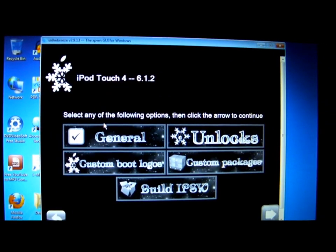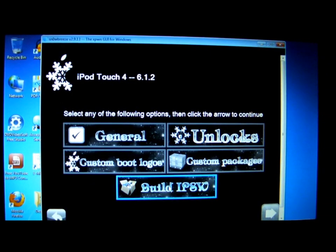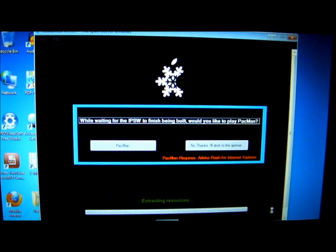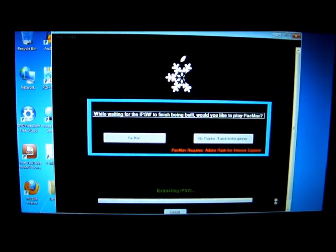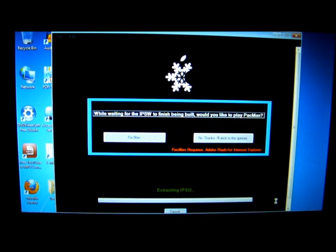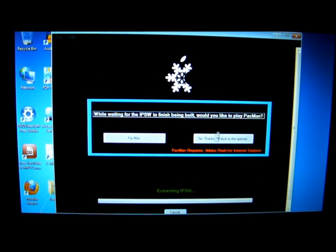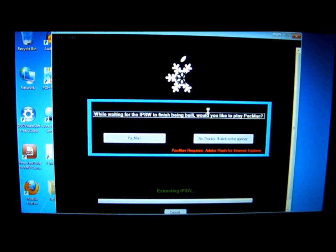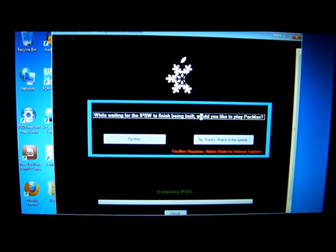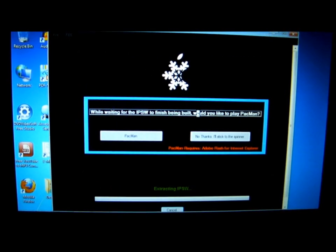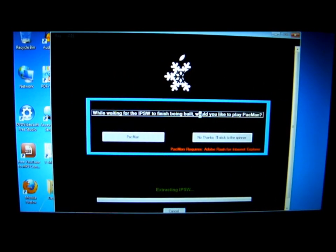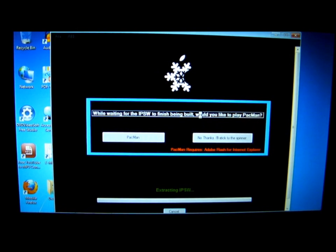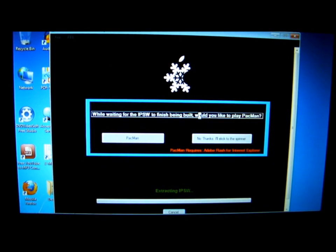After that, build IPSW. iRace mode will create a restoring thing so you'll be able to downgrade to 6.1.2. This may take around 10 minutes to 20 minutes. So I'm going to fast-forward the video.